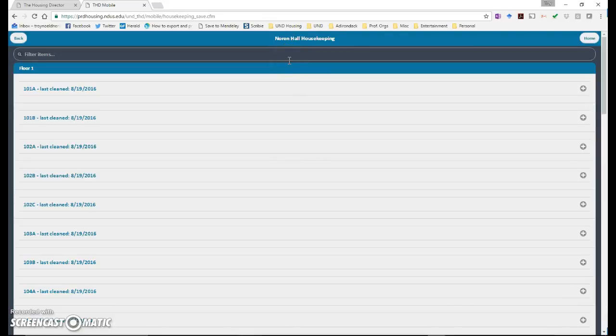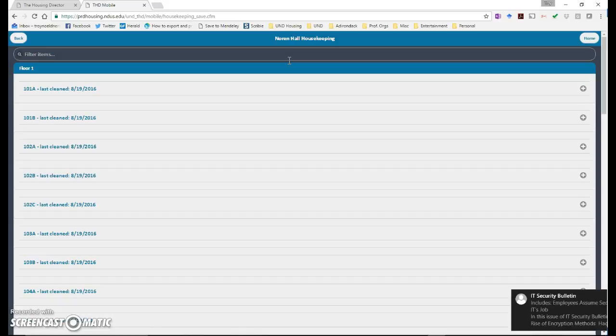Once you select a room as clean it will no longer show up on the report but there might be more rooms that show up on the fall spring empty rooms report as more students are checked out. If you have questions please give me a call. Thanks.